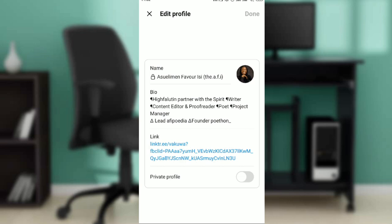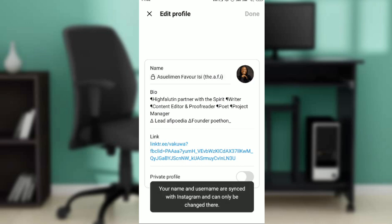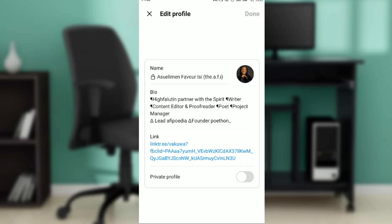Your name and username are synced to Instagram. It can only be changed there. That means there is no direct command on Threads to change your name. Like I said, Threads is integrated with Instagram, so a lot of things you have to do on Instagram for it to reflect on Threads.